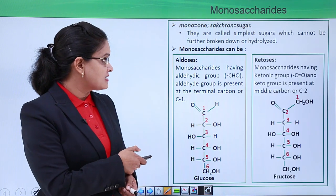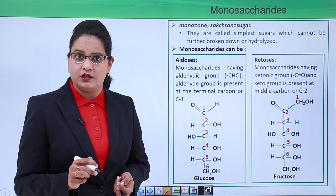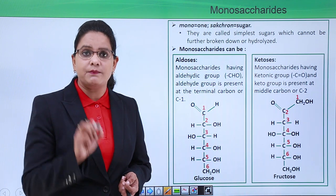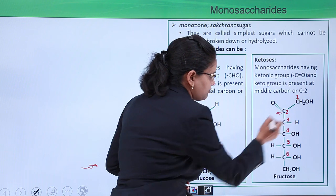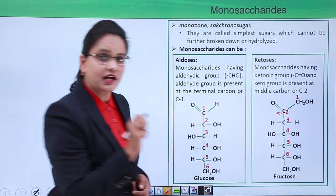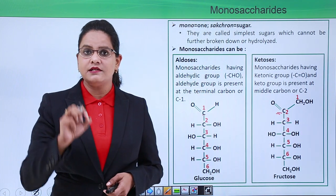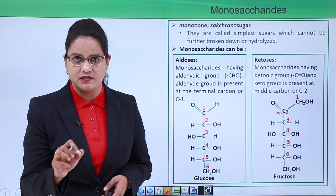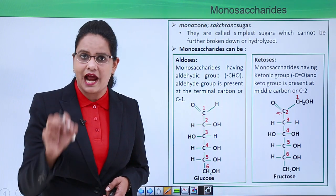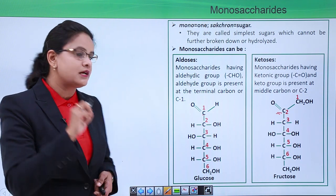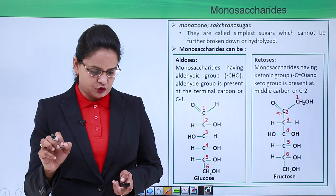If the ketone group is present in a sugar, it will be present at carbon number two — as you can see in this figure, at carbon number two the ketone group is present — and the sugar is called ketoses. An example of aldoses is glucose, and an example of ketoses is fructose.